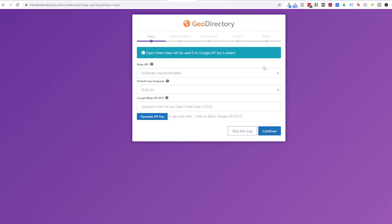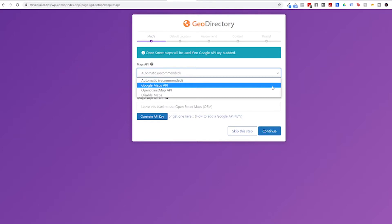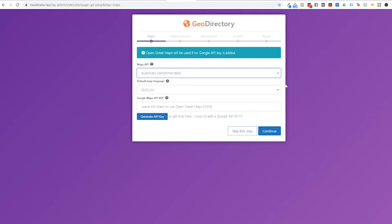First we need to set up our map. Now you do need a Google Maps API key for this step. If you don't have one and you don't know how to do that, I did make a video showing you how to do that and I will link that in the description. So I'm gonna go ahead and leave it as automatic, which is recommended, keeping the map as English for me, and then I'm gonna paste my API key here. I'm not gonna show it to you, you want to keep your API key secret, but I am gonna post it here and then I'm gonna click Continue.